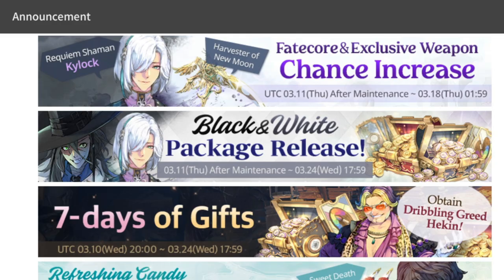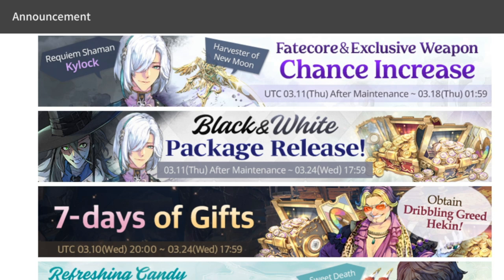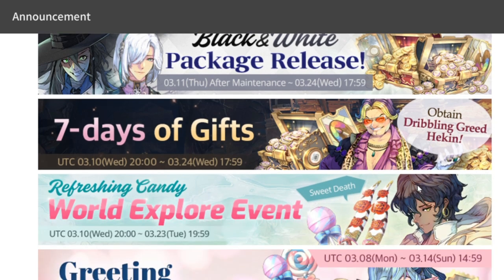Hey everyone, welcome back for more Exos Heroes content. In this video we're going to discuss a new update for tomorrow, March 11th. People have been waiting for this, which includes the Black and White series. First to drop would be Kylock FC, but before that we'll discuss the other aspects of this update.